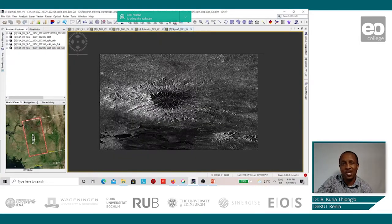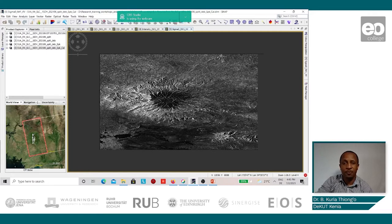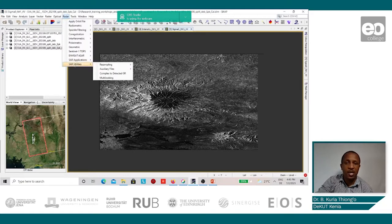After the image calibration process, we shall now undertake the multi-looking process. The multi-looking process involves having a number of multiple looks carried out on a single look image. The purpose of this is not only to improve the image appearance as far as the speckle is concerned, but also to have regular pixel sizes for all the image. This we shall undertake by going to Radar, SAR Utilities, multi-looking.